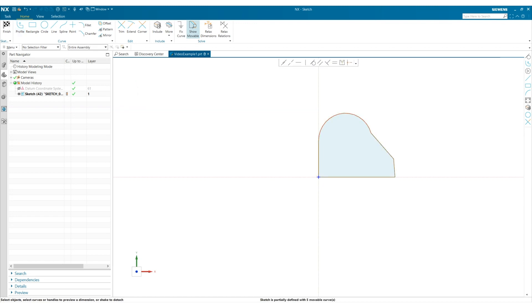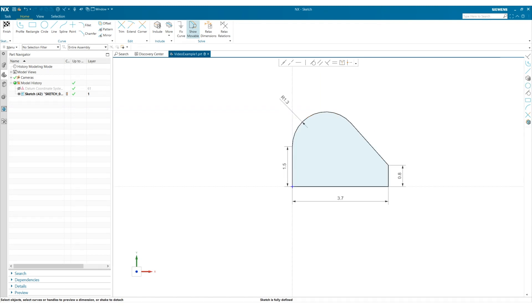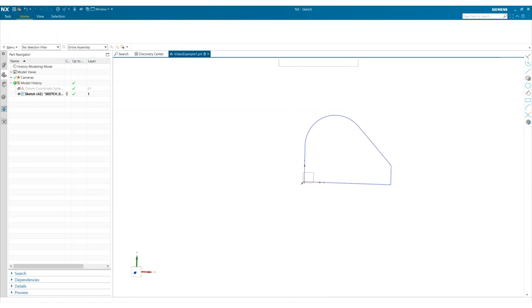Now I'm just going to add all necessary dimensions and constraints to define this curve. When I'm finished I can either click the finish icon or Control Q to exit the sketch.